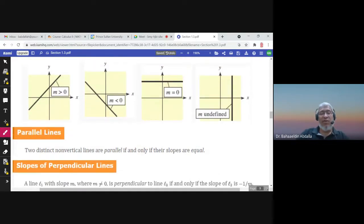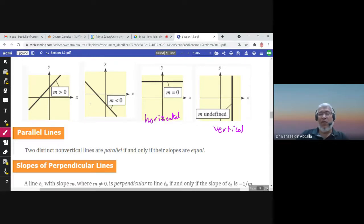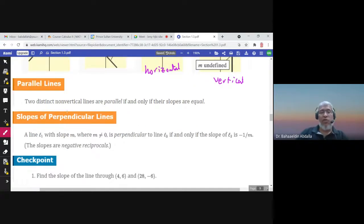If the slope is positive, the line is increasing. If the slope is negative, the line is decreasing. If the slope is zero, the line is horizontal. If the slope is undefined, the line is vertical. Two lines are parallel if they have the same slope.